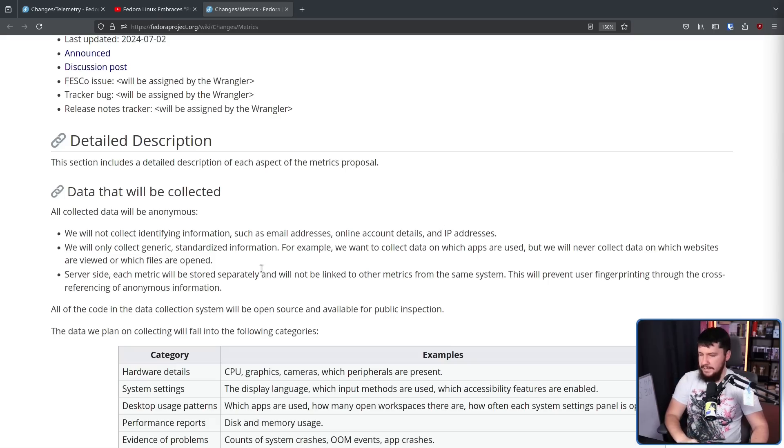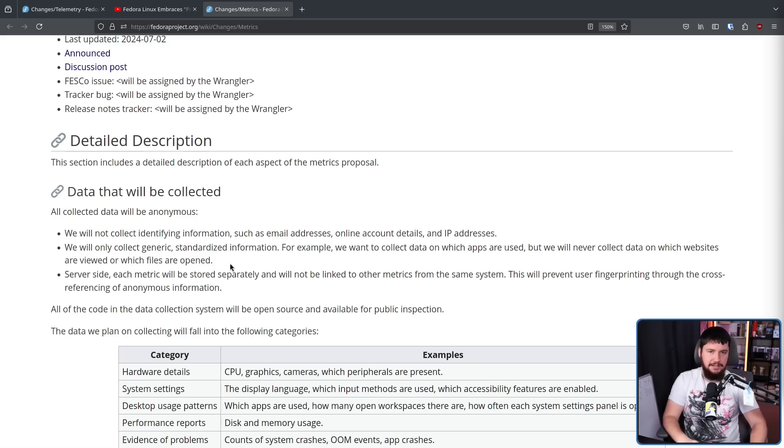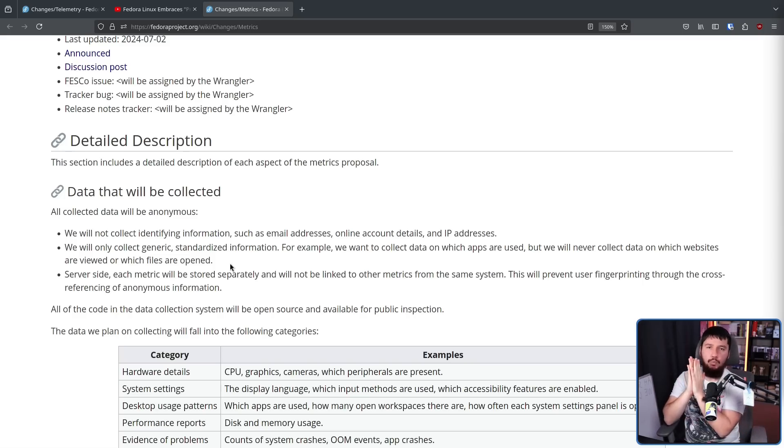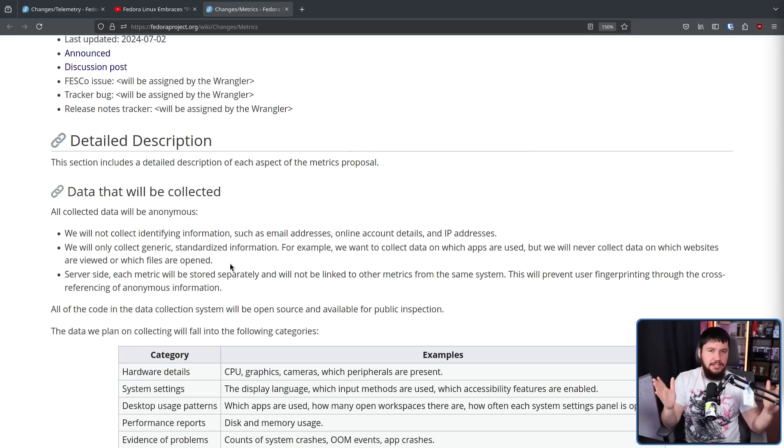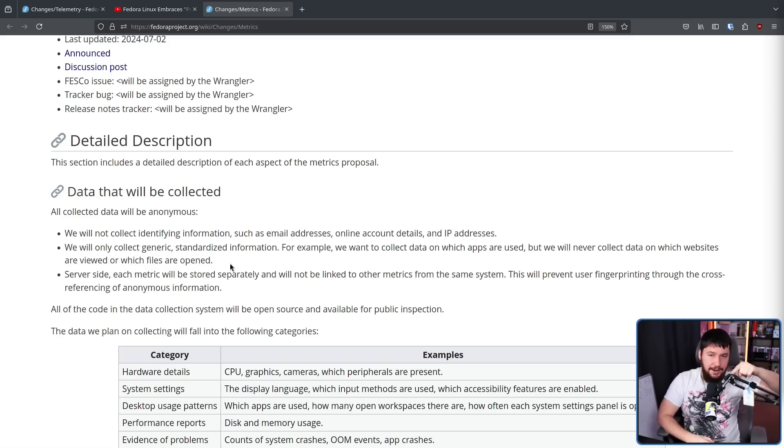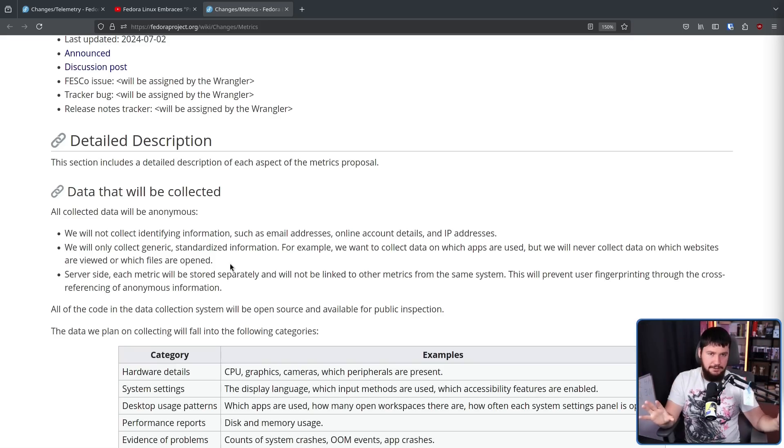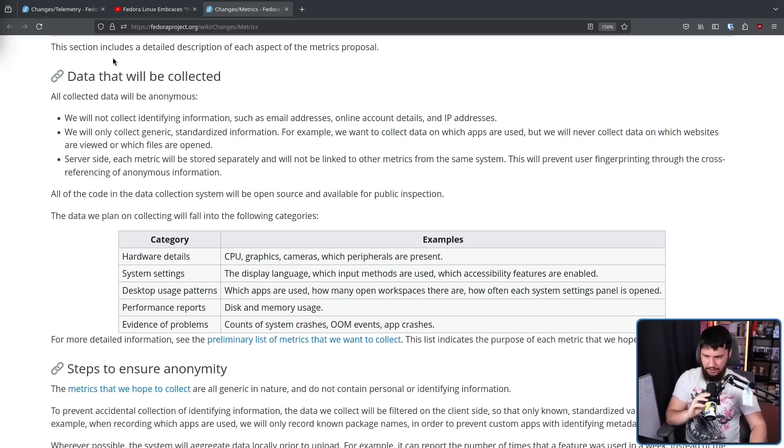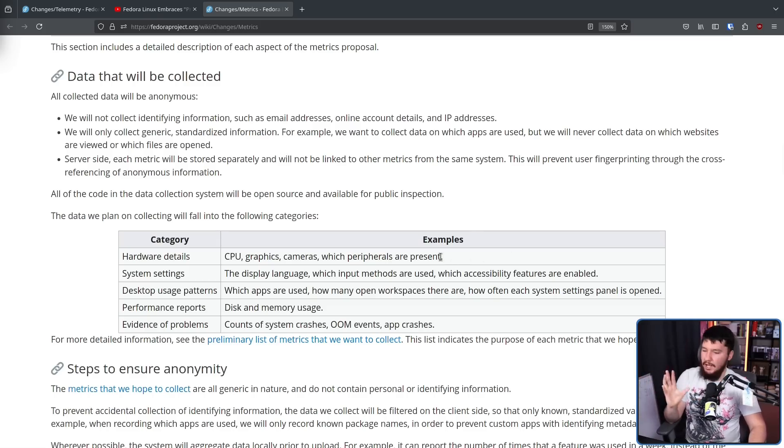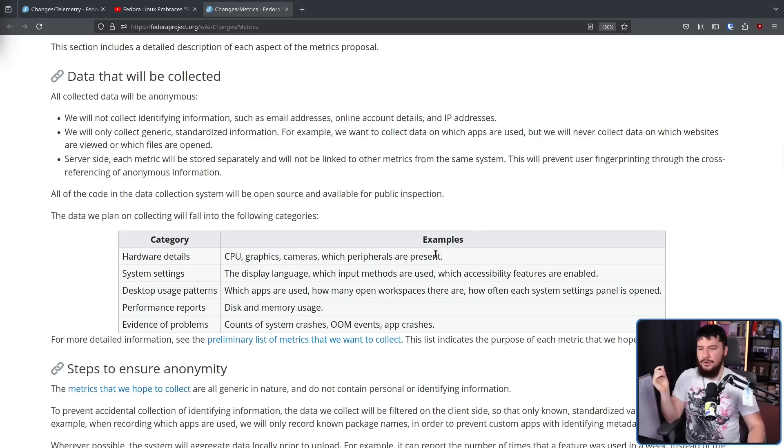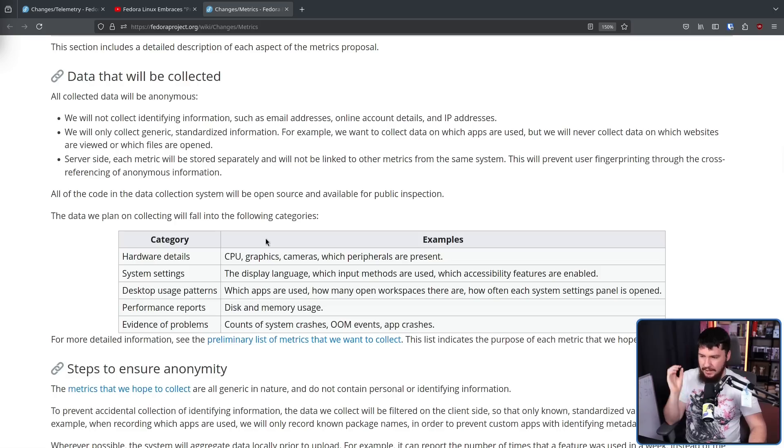Being opt-in, I literally could not care what data is actually being collected. If you are fully informed of what the data is, for all I care, do a retina scan. If you are telling me beforehand you are going to do a retina scan, that's fine - you opted in to do that. But they're not trying to do that, so let's look at what data they actually care about. Firstly, hardware details: CPU, graphics, cameras, which peripherals are present - this would probably include things like do you have multiple mice included, do you have a capture card, things like that.